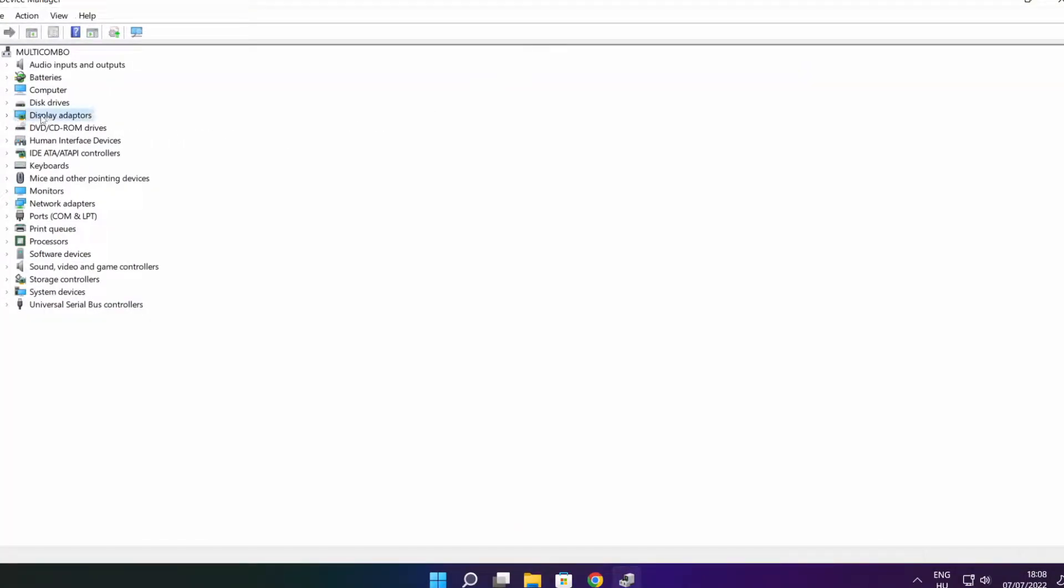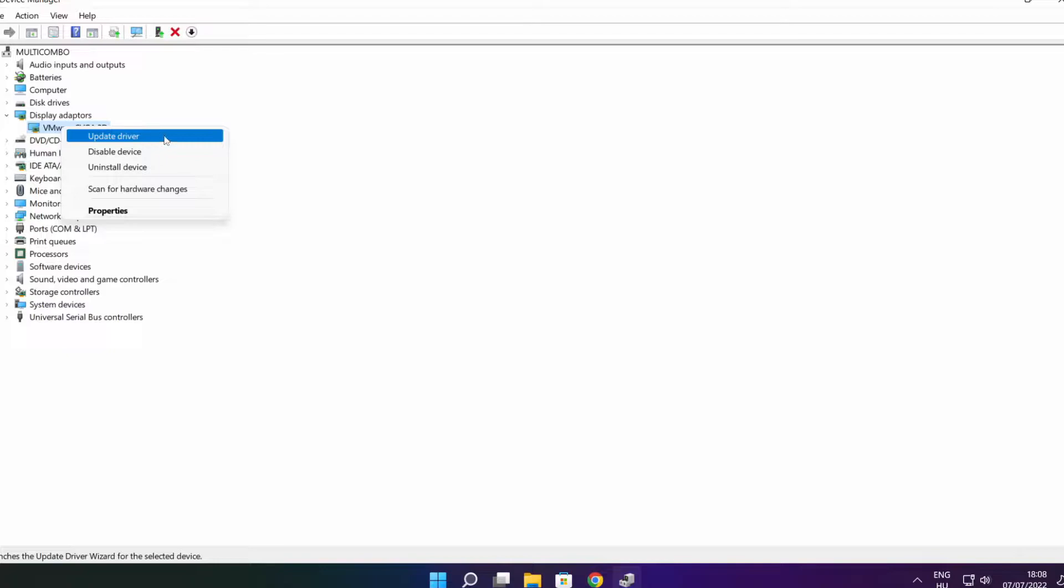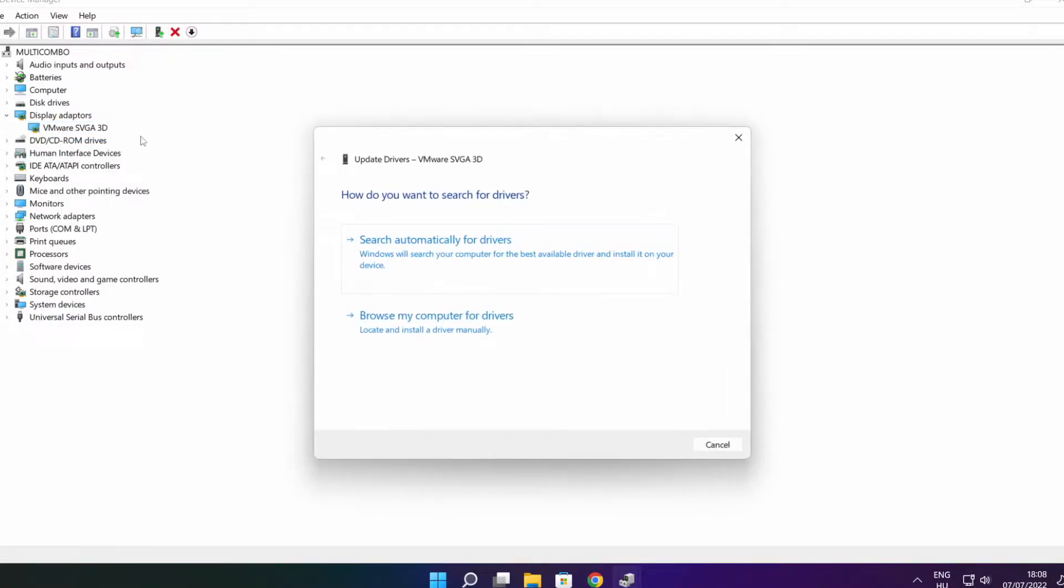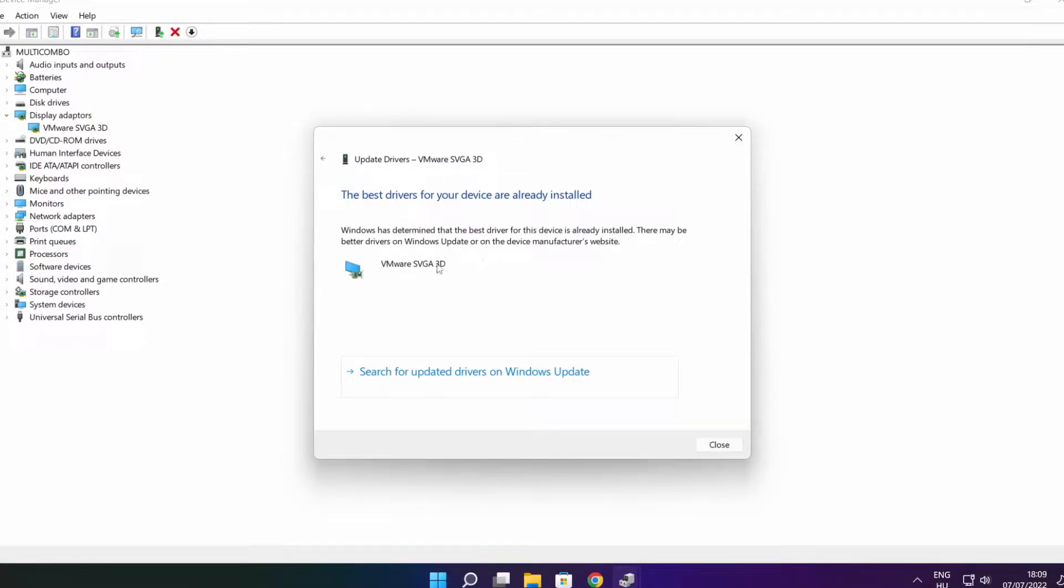Click display adapters. Select your display adapter. Right click and update driver. Search automatically for drivers. Wait. Installation complete and click close.